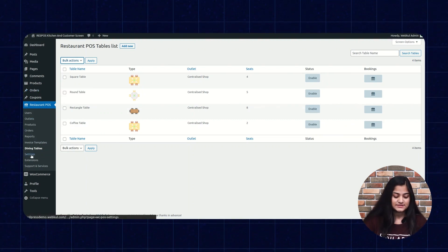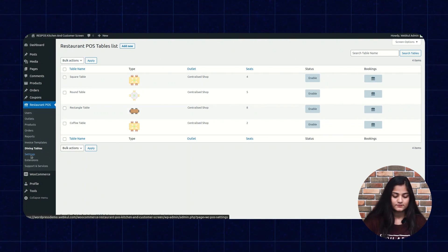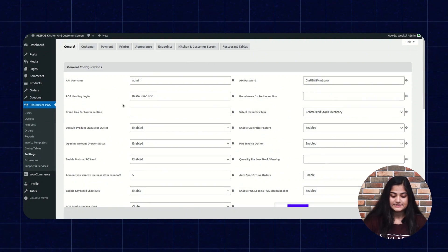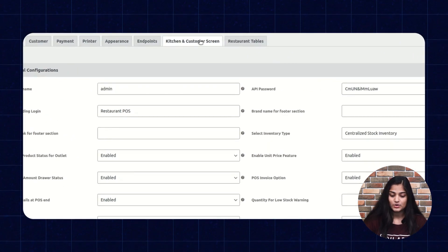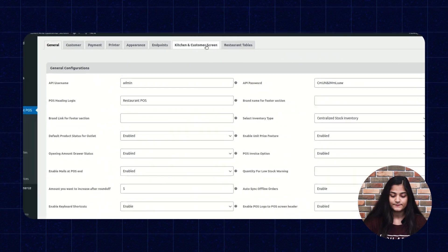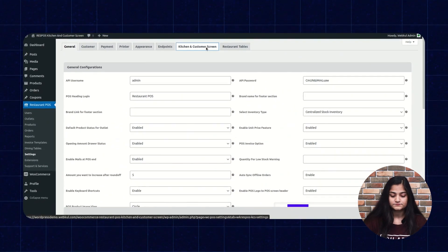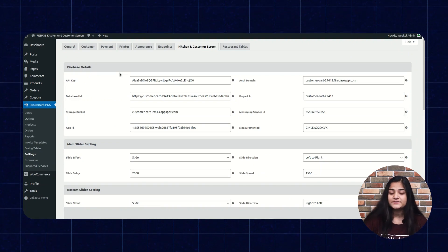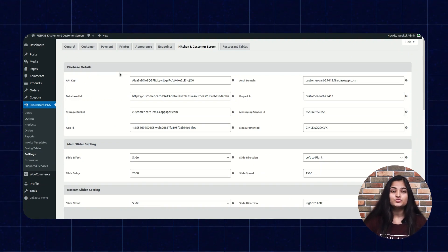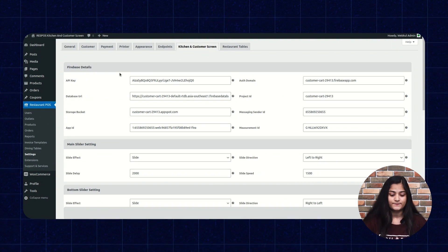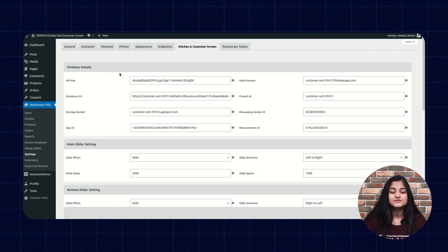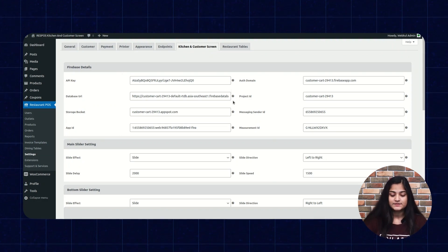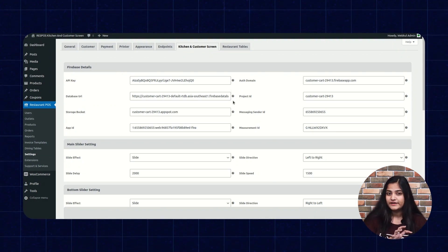The next option is Settings. Click on Settings, and under settings click on Kitchen and Customer Screen. Here you can see the Firebase details. These Firebase details are needed to transfer the live data, so you need to enter these Firebase details so that the live data can be transferred. So this was much about the admin backend panel.